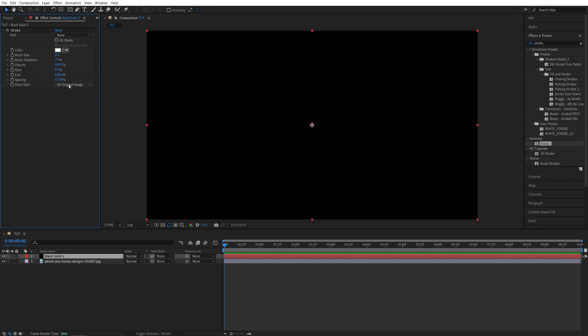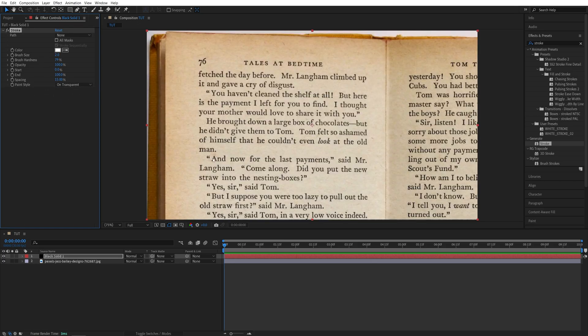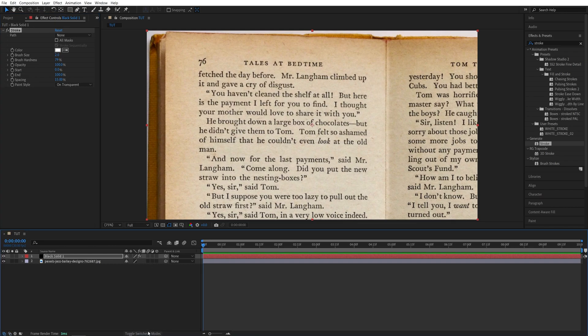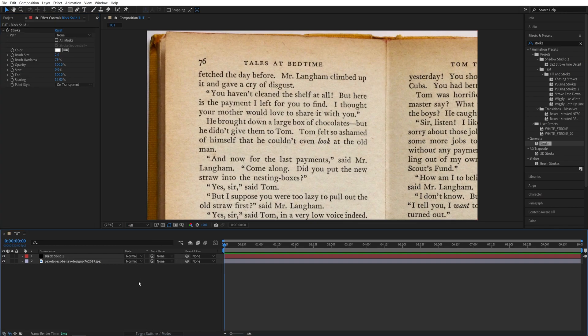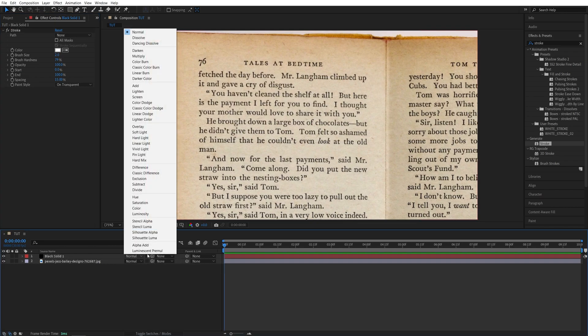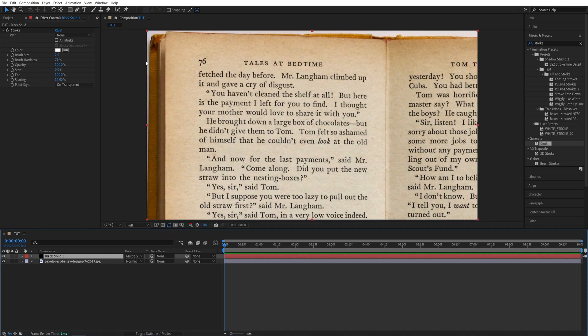Set Paint Style to be on Transparent. And then we need to change the mode of that layer to Multiply. If you don't see the Modes column, click Toggle Switches and Modes until you do. And then from this dropdown let's select Multiply, so that the black text will show through the color of the highlight that we apply.